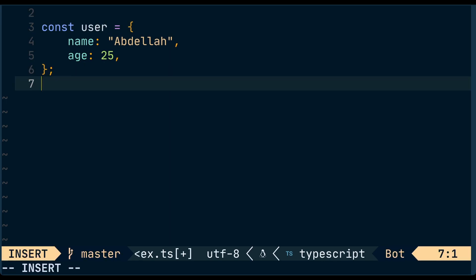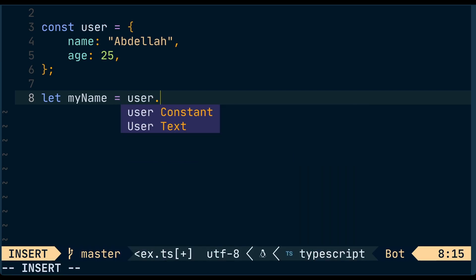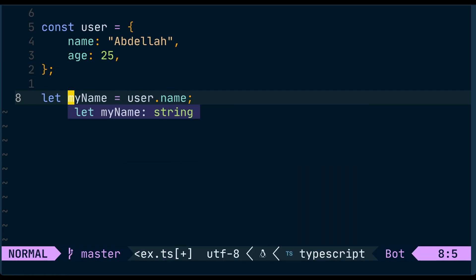So let's say I introduce a new variable. Let's say myName, which is simply user.name, and do a hover. It says correctly that it is string.